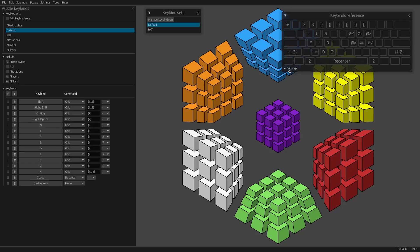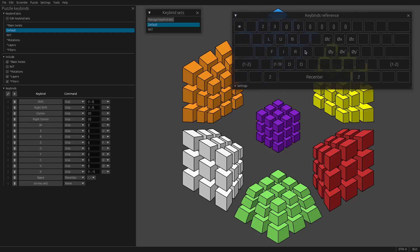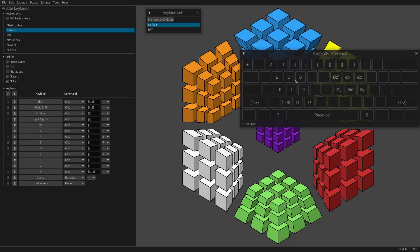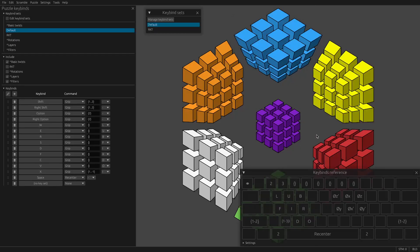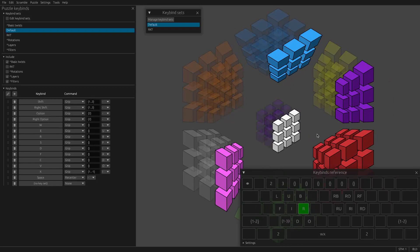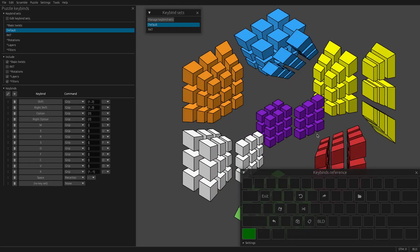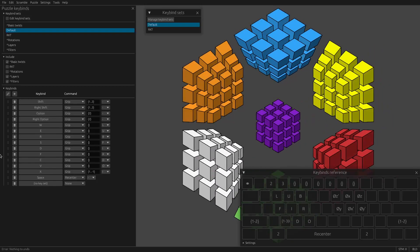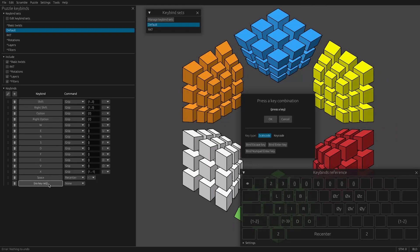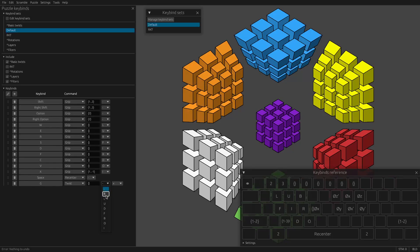Let's say I want the G key to do an R U move. Well, in that case, I would add a new key with the plus, click here, press G on my keyboard, hit OK, and then twist R.